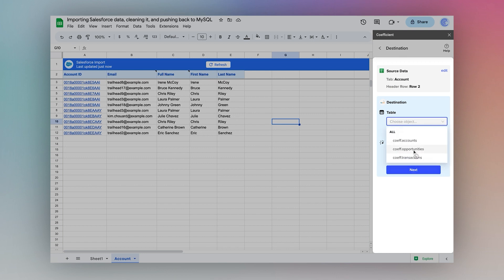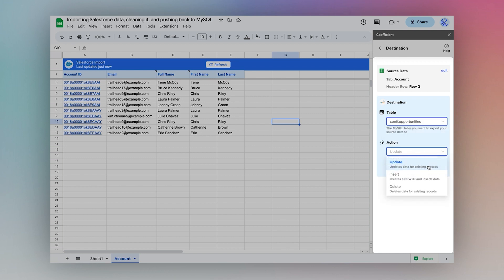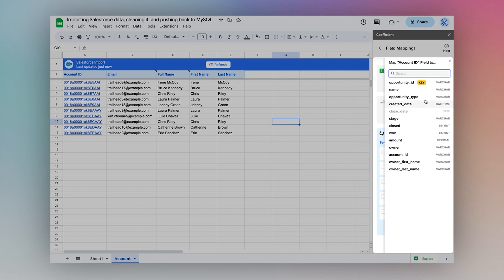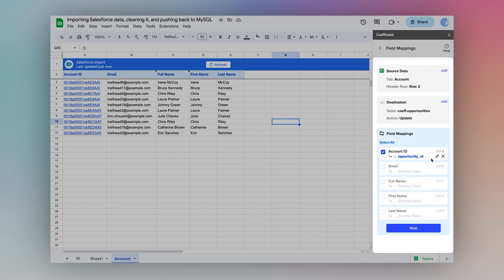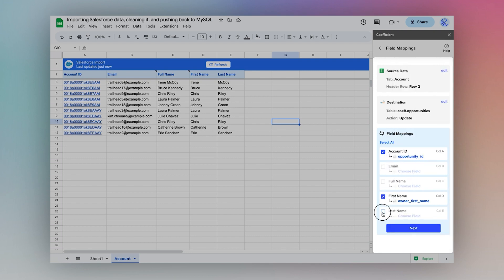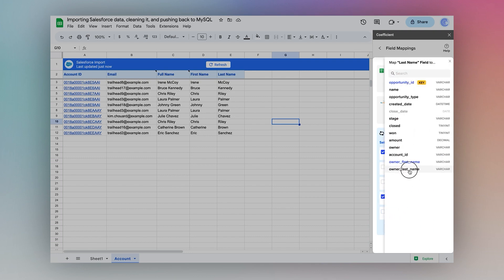I'll choose the opportunities table and update existing records. I'll select the opportunity ID, first name, and last name.